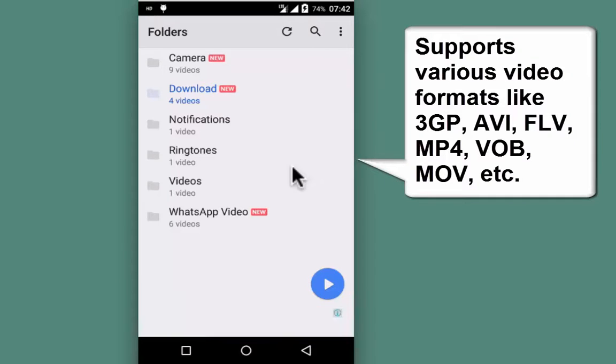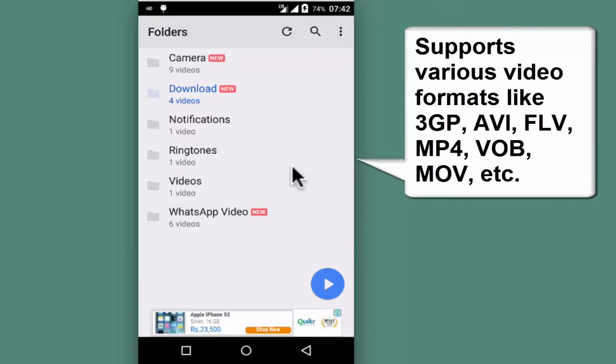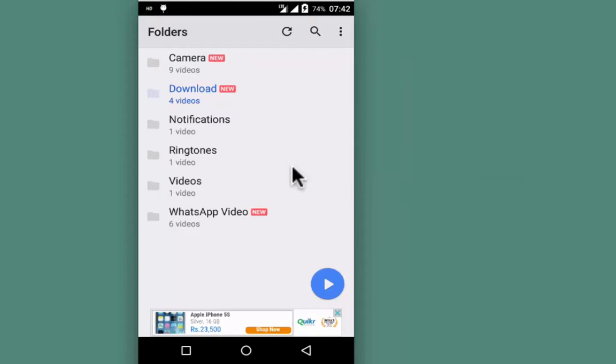It supports almost all major movie formats like 3GP, AVI, FLV, MP4, WAB, MOV, etc. It has many rich features. I will open a video to share some of the rich features.